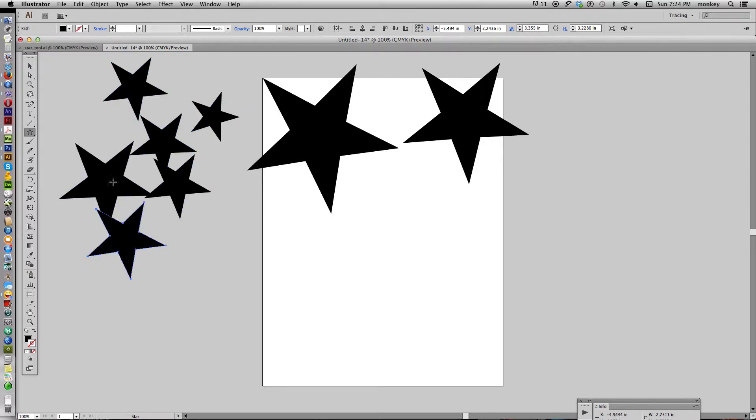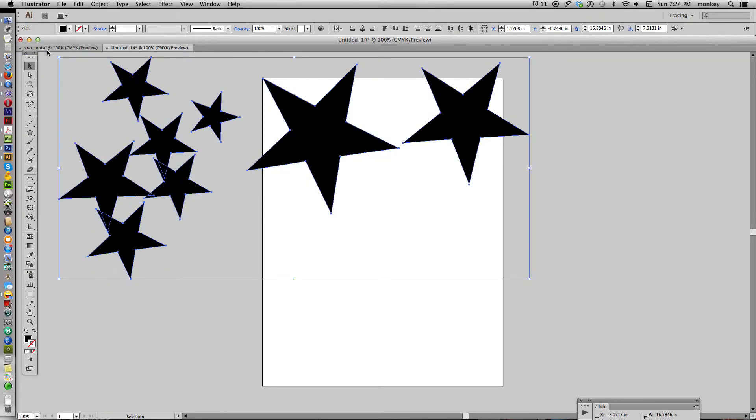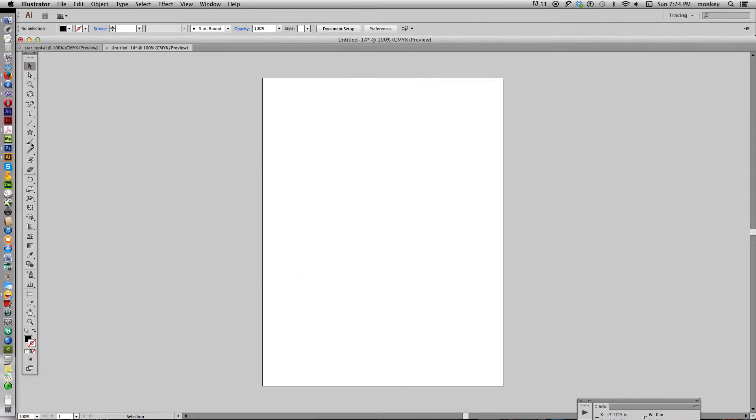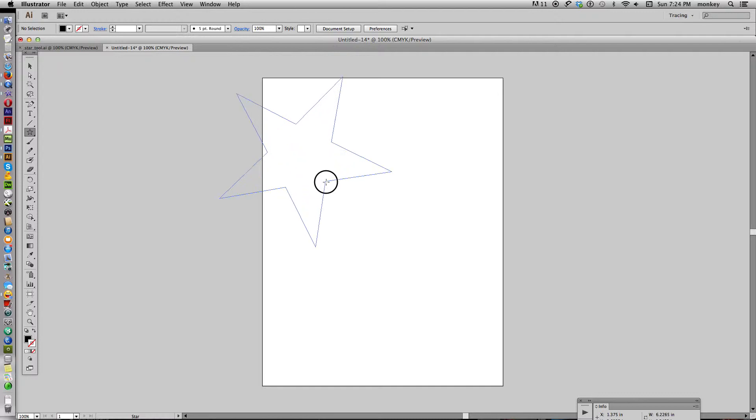Click and drag, click and drag. What we're going to do is just do that. Select your star, click and drag.